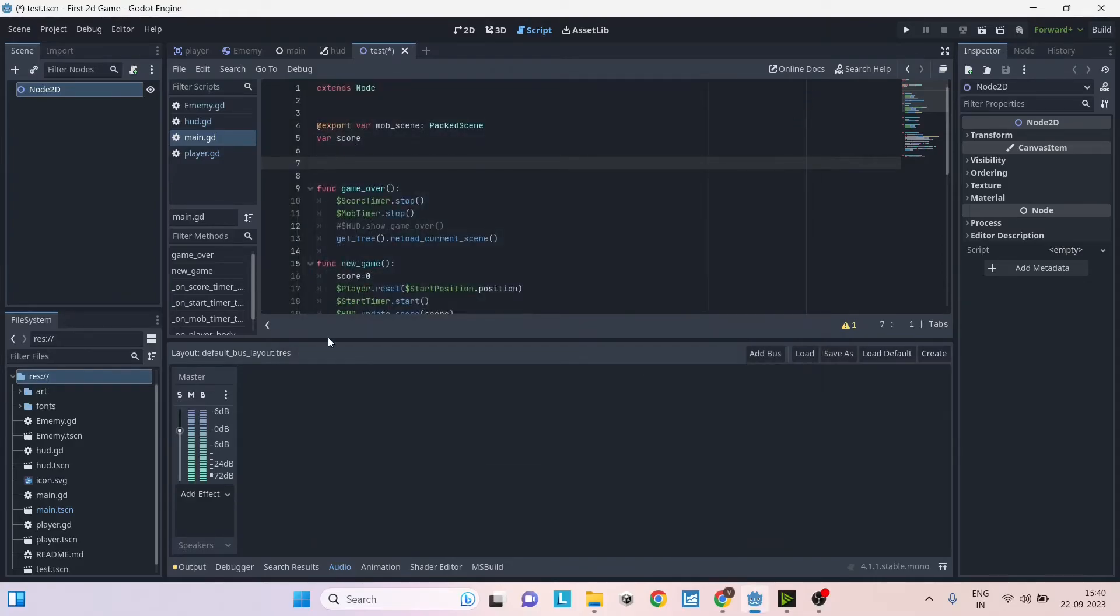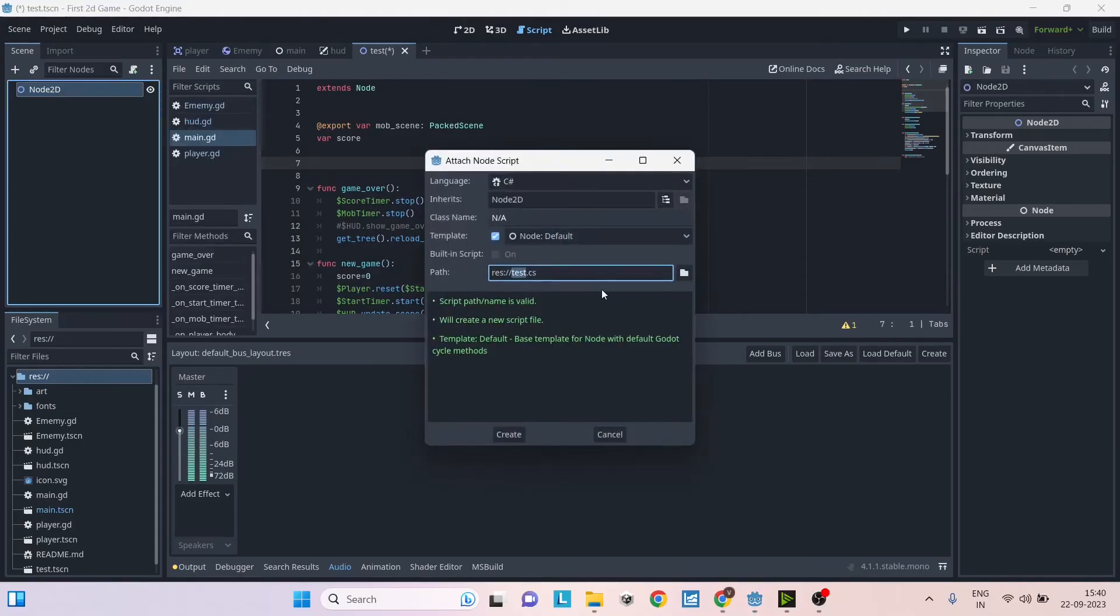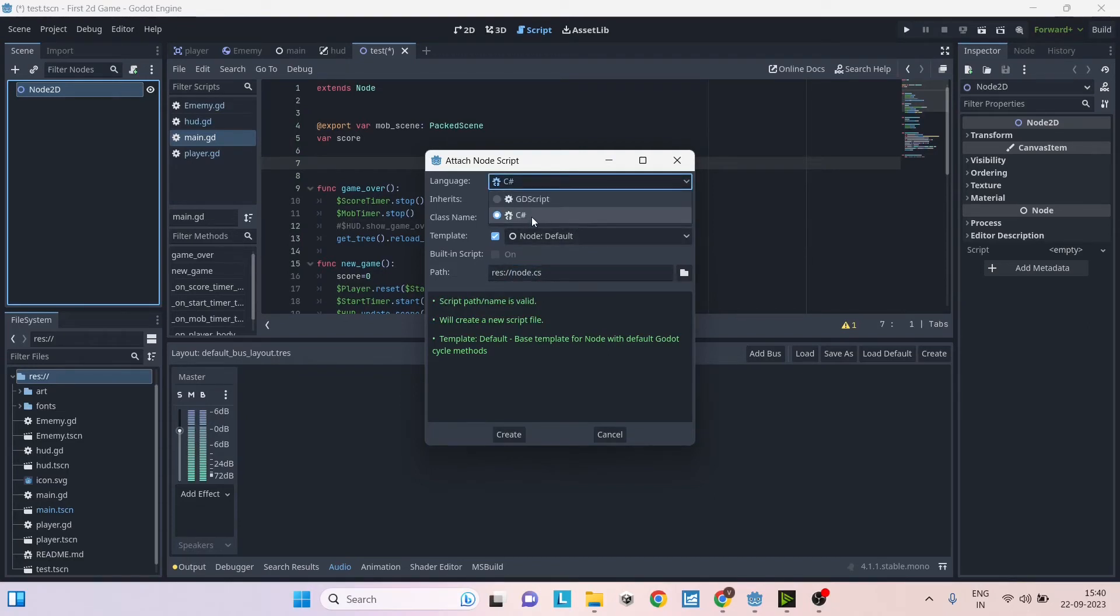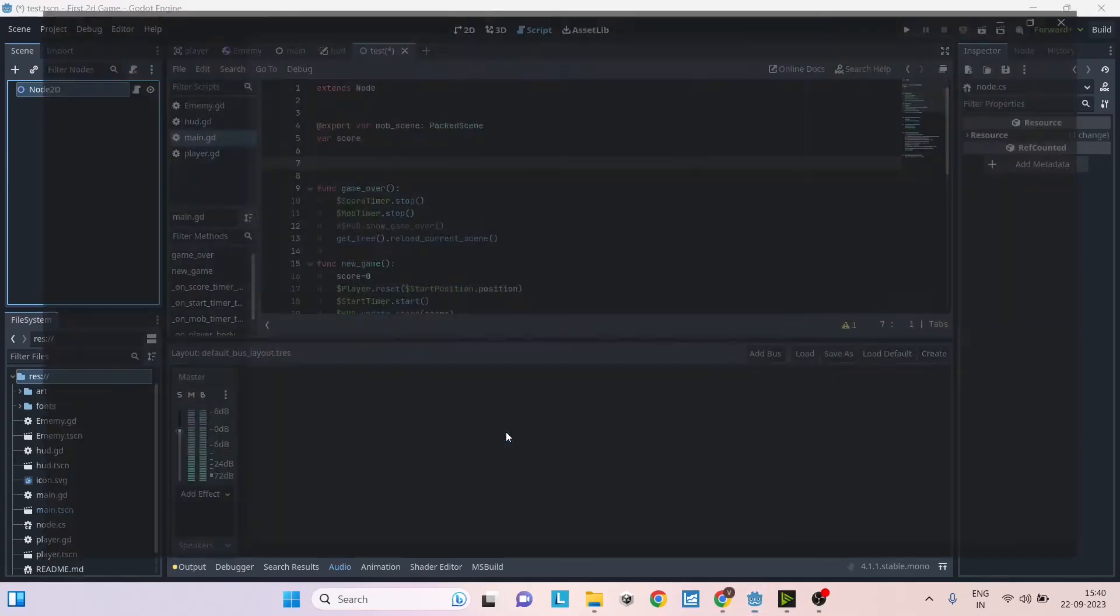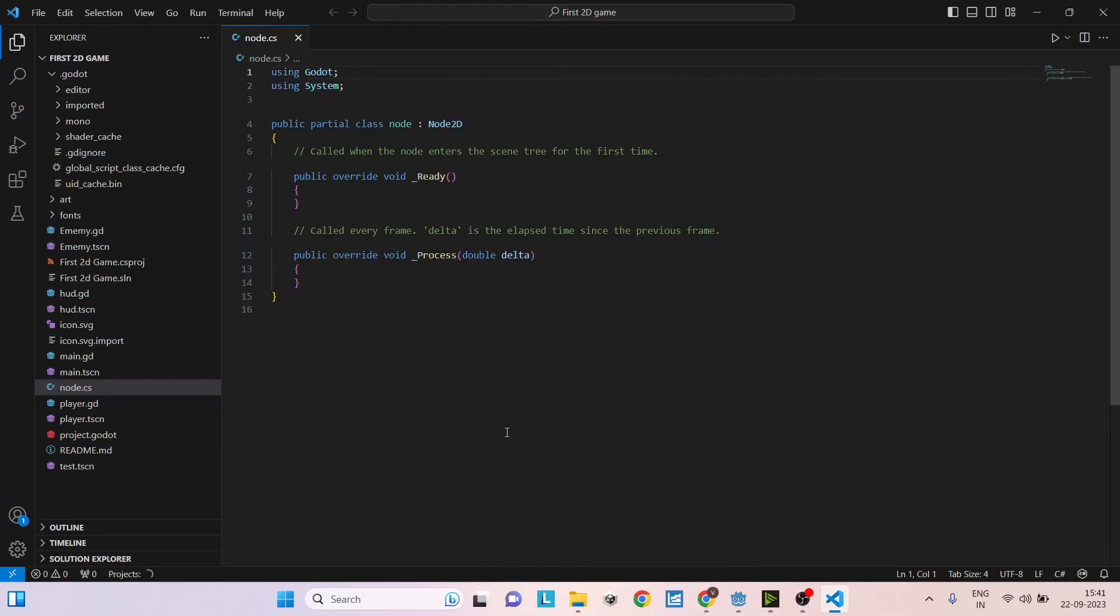Then we'll create a new C Sharp script. Select any node that you want and right click, say Attach Script. Let's call it node.cs and make sure you select the language as C Sharp, and then click Create. In Godot, you can basically have a mix and match of GDScript and C Sharp. You don't have to worry whether you're using C Sharp or GDScript.